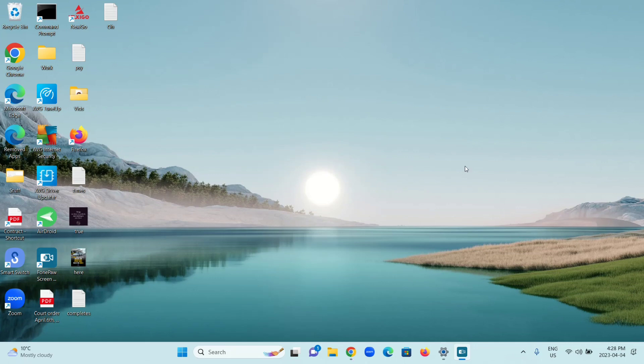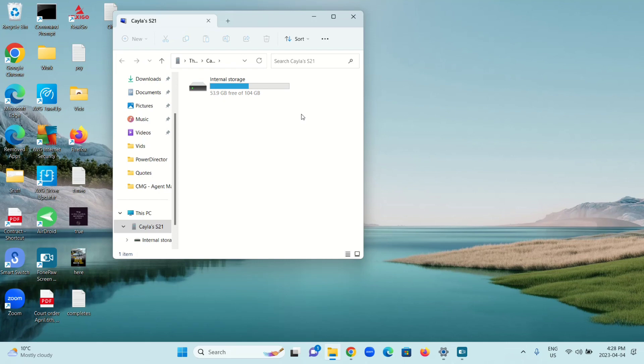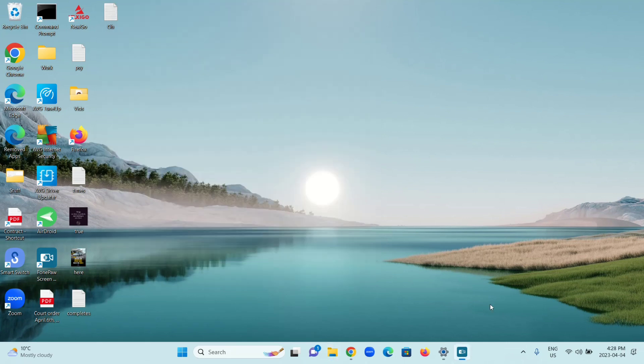All right, I'm going to plug my phone in again to show you that it will show up as soon as I plug it in. Unlock my phone, and here we go. Here's Kayla's S21. I hope you enjoyed this video, and I'll see you in my next one.